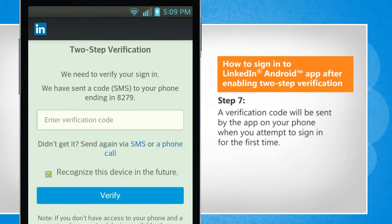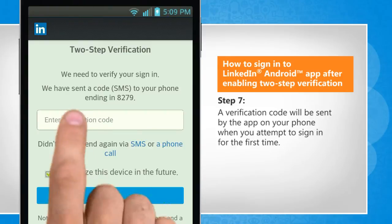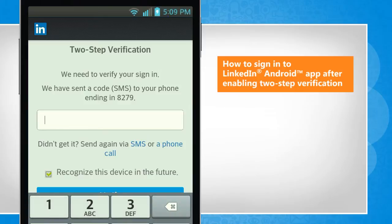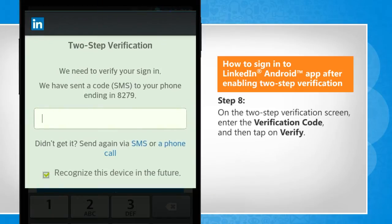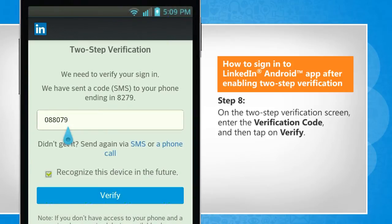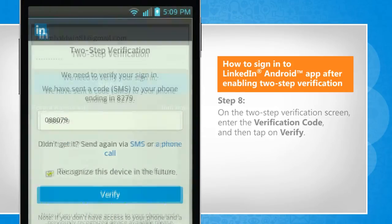A verification code will be sent by the app on your phone when you attempt to sign in for the first time. On the two-step verification screen, enter the verification code and then tap on Verify.